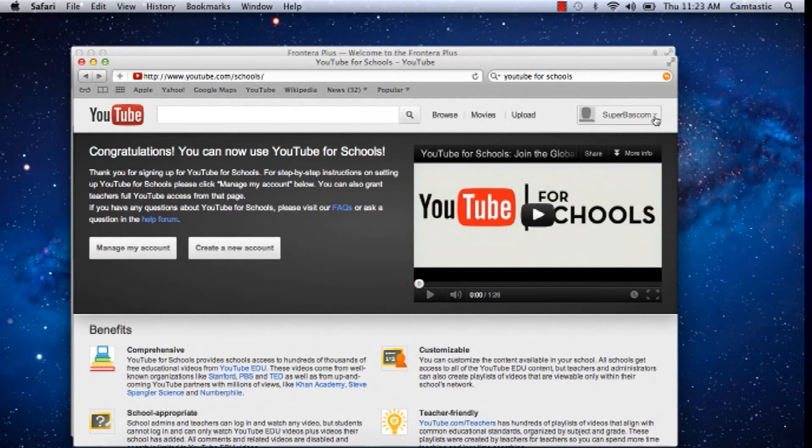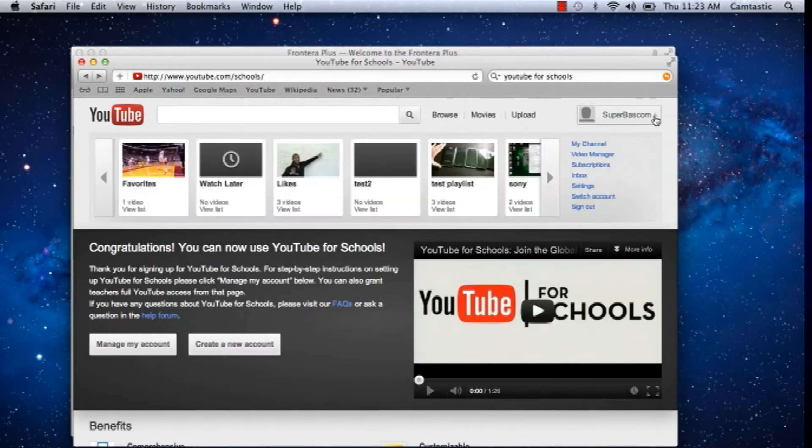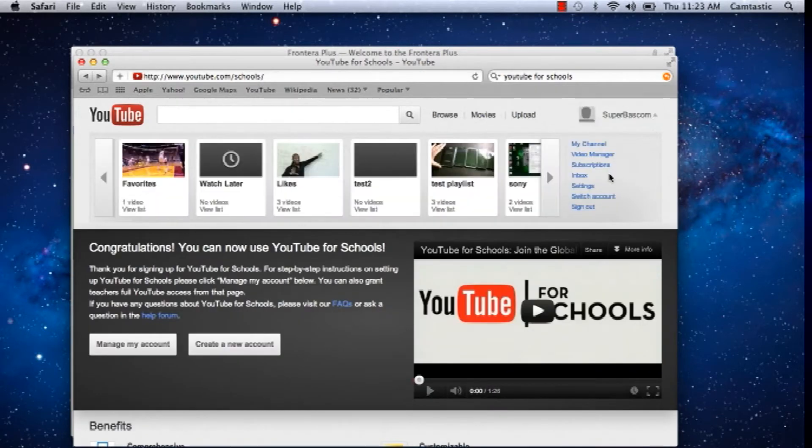Once you are signed in, click on the triangle in the box next to your username and select settings.